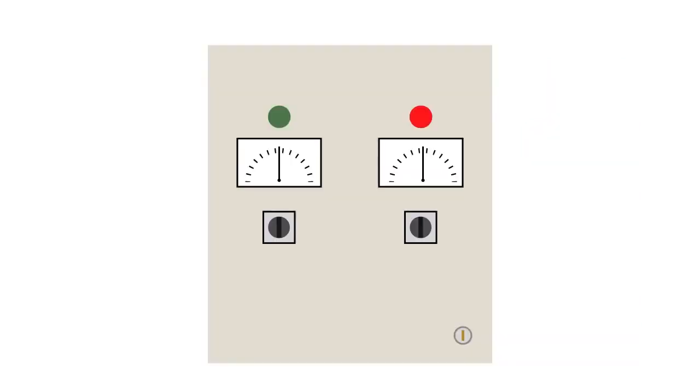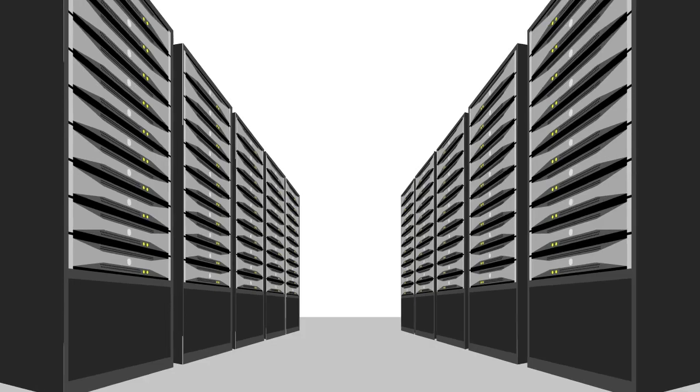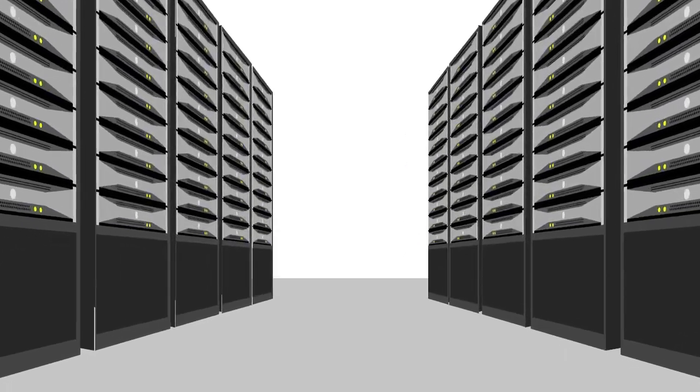Once the ATS senses power has returned to the primary source, it allows the generator to continue to run briefly in case the power source is still unstable. Once the primary power source has been restored for a predetermined amount of time, the power is switched back to the primary source, all without any interruption in service.